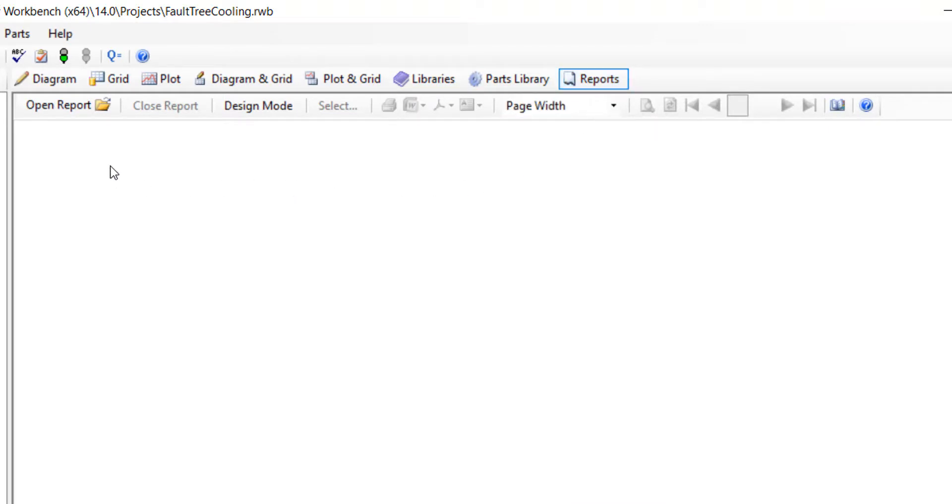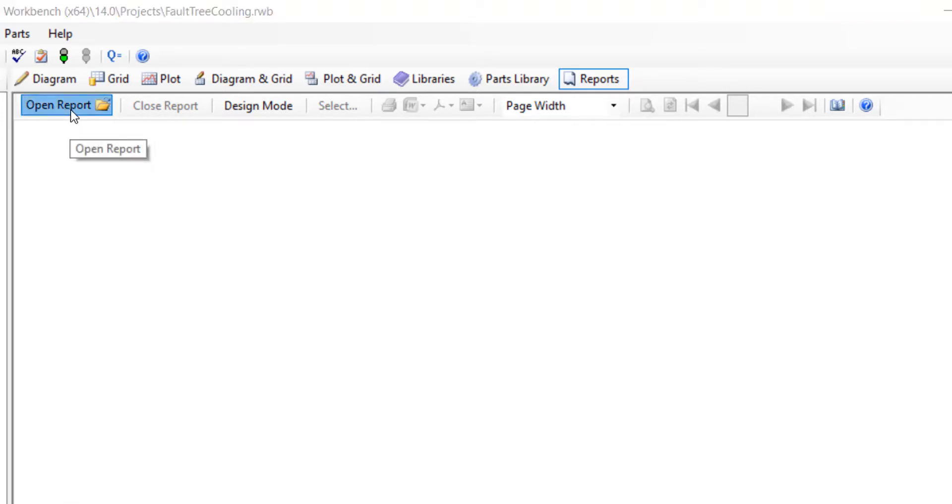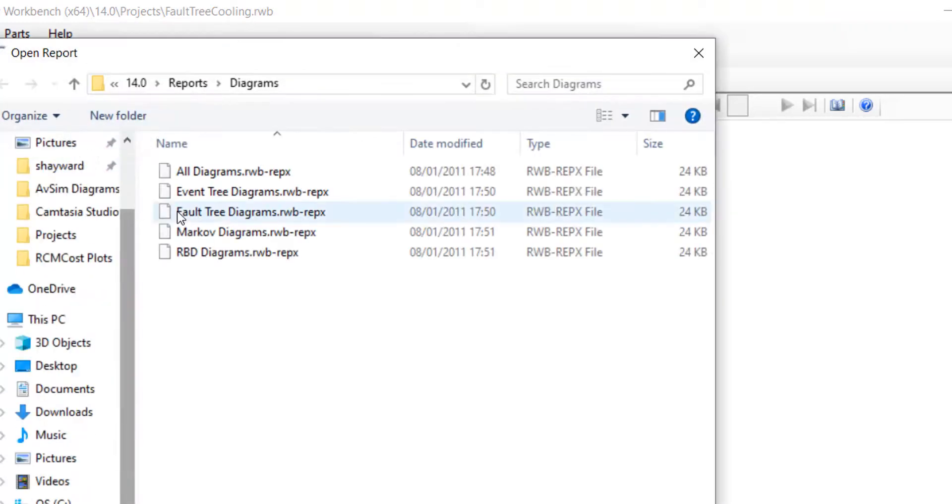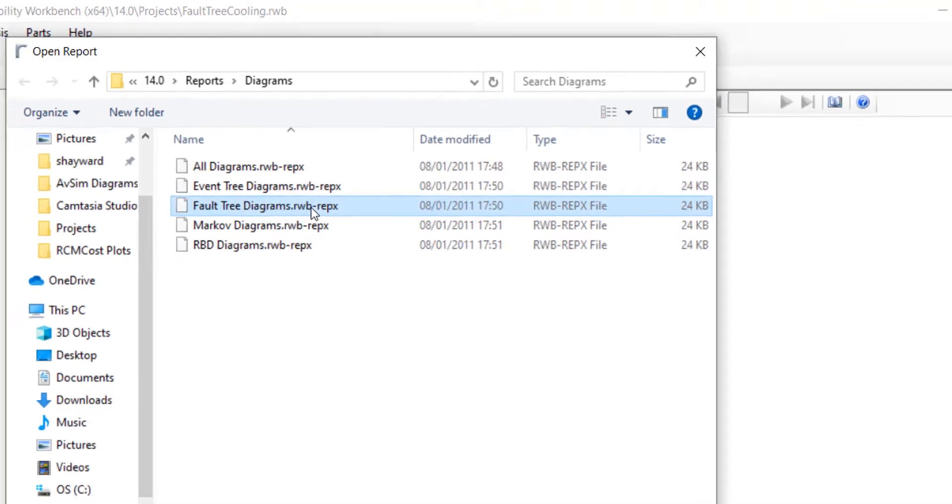Within the report designer we can open one of many report template files that come included with the software. Several of these will include diagram reports. Select open reports and navigate to the location which shows the fault tree diagrams report.